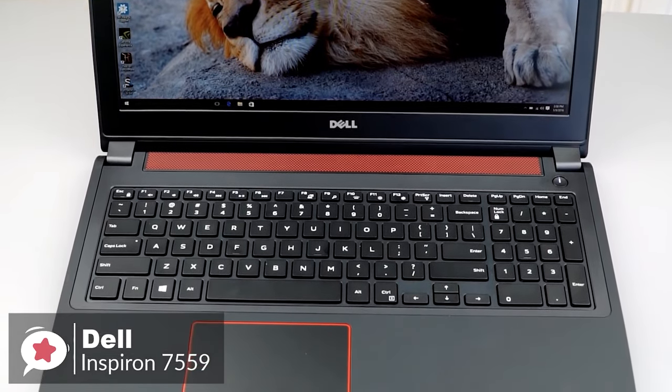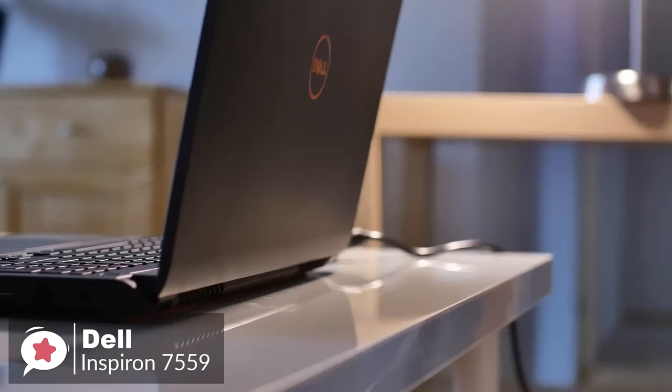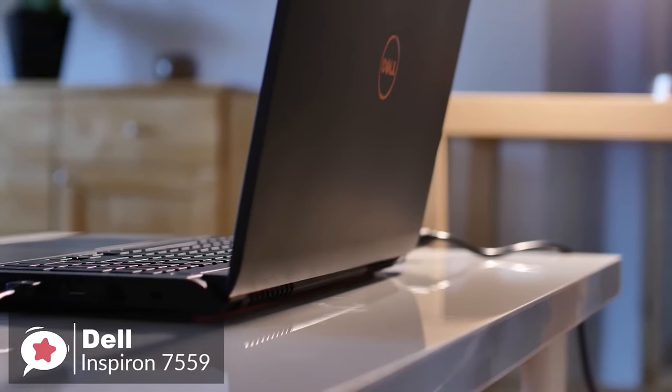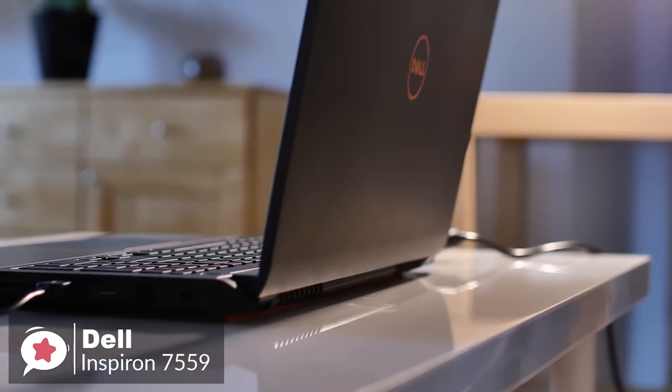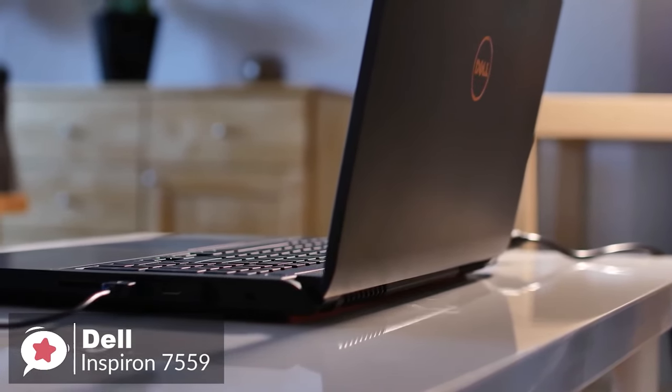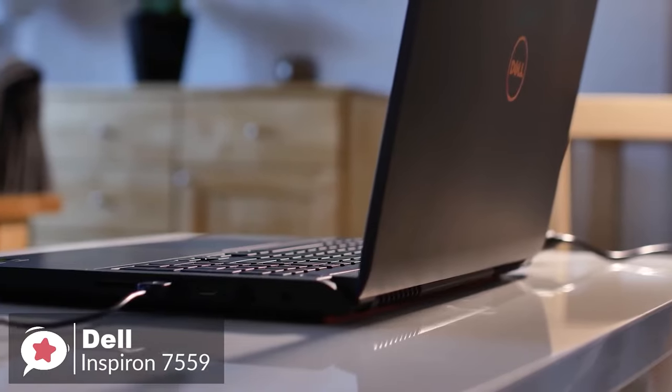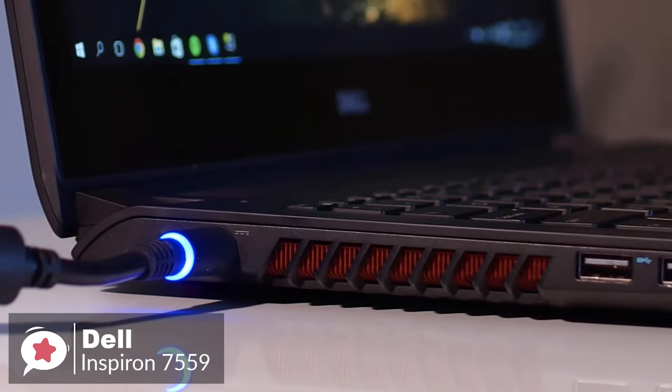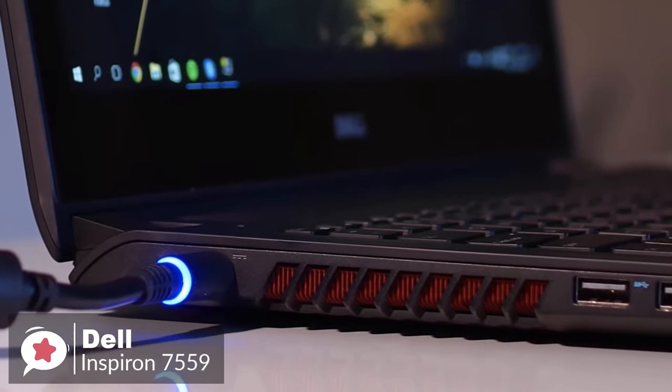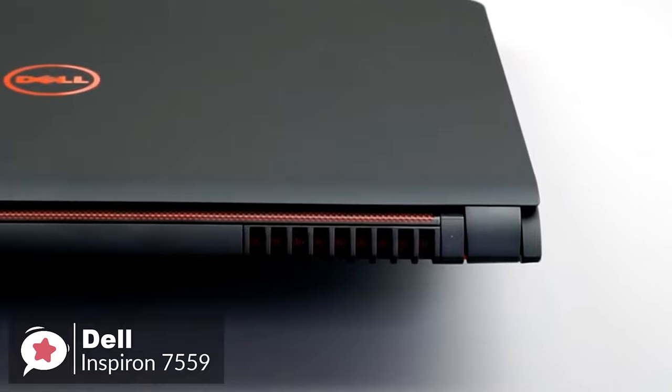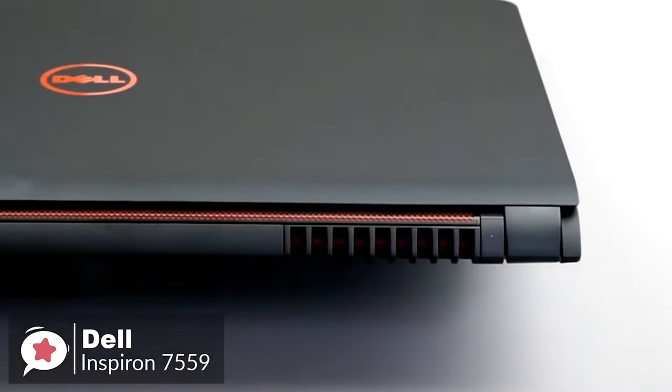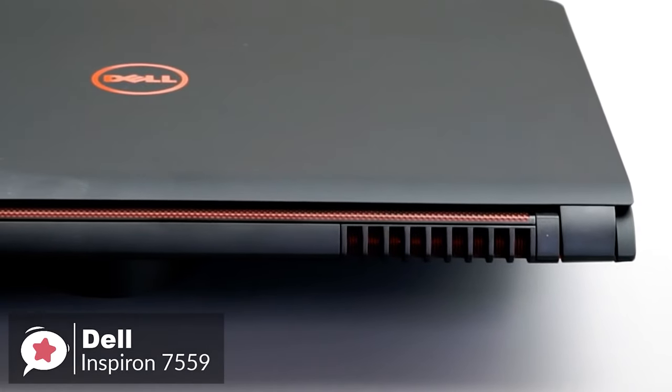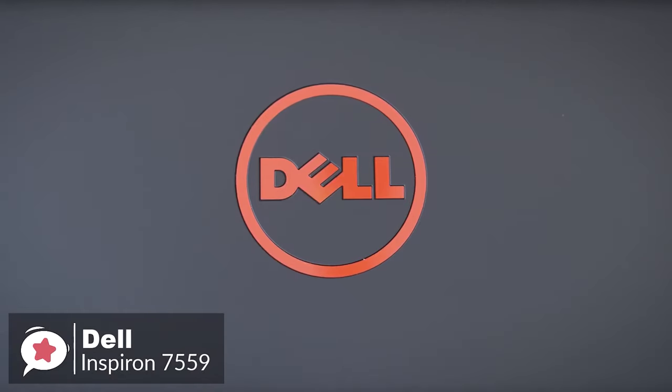To conclude, the Dell Inspiron i7559 could be the right choice for all your video editing needs and is one of the most affordable options for a gaming laptop. It is packed with reliable performance, power, long-lasting battery life and much more so is definitely worth checking out.